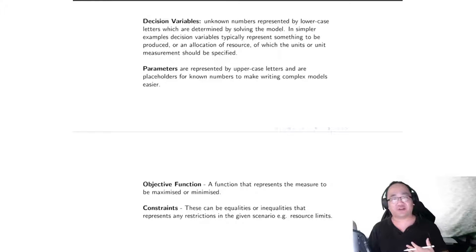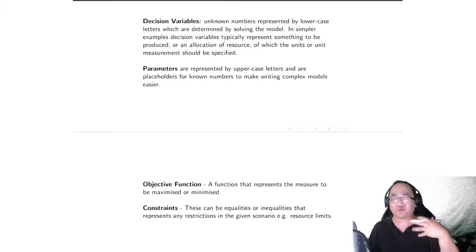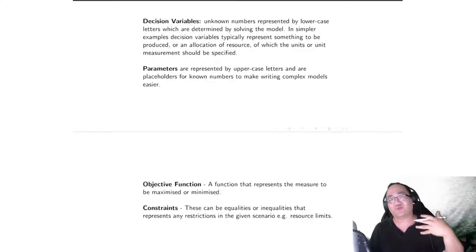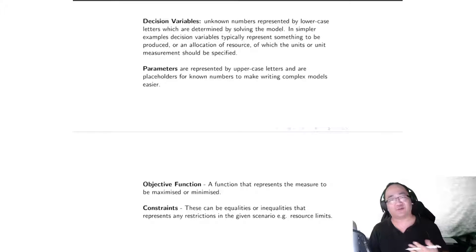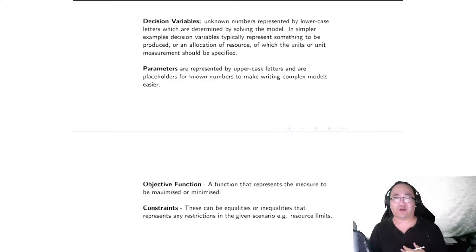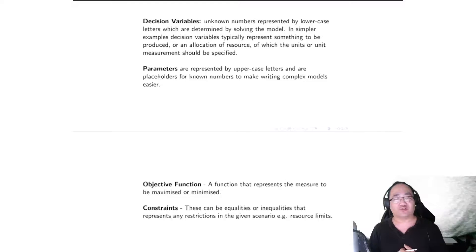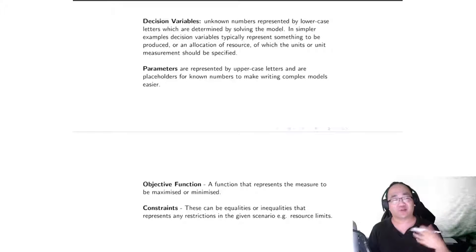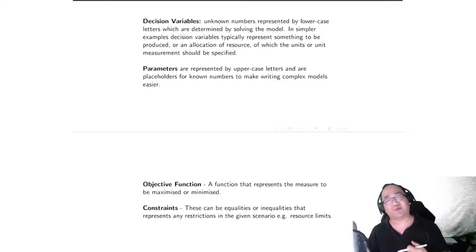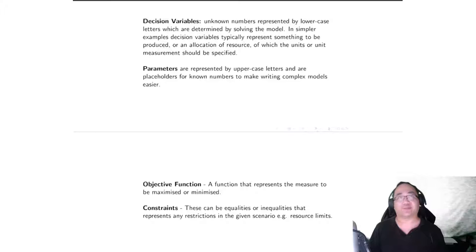For at least these early examples we won't be using parameters as much, but for some of the later models when we do much larger examples or when we do integer programming, chances are that we will start looking at some parameters where once we implement the model they'll be replaced with actual numbers.